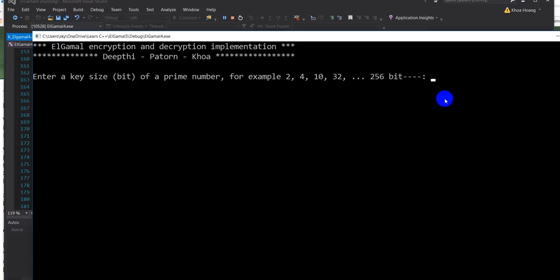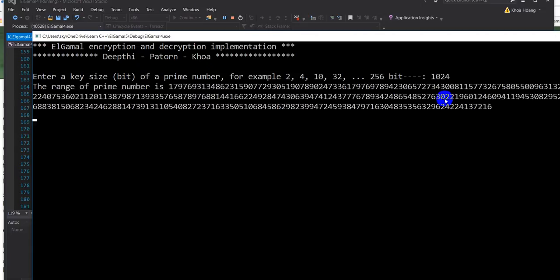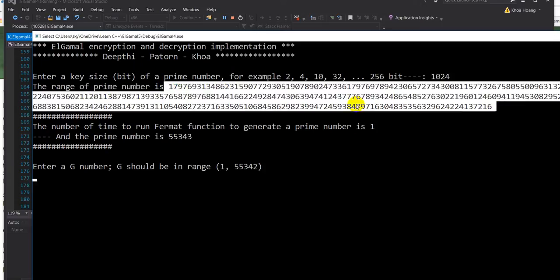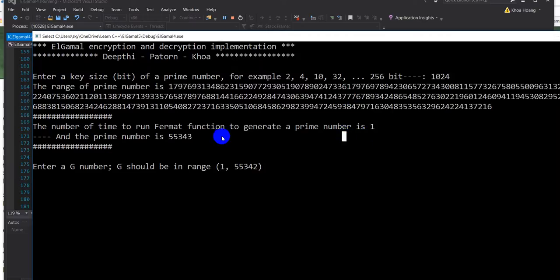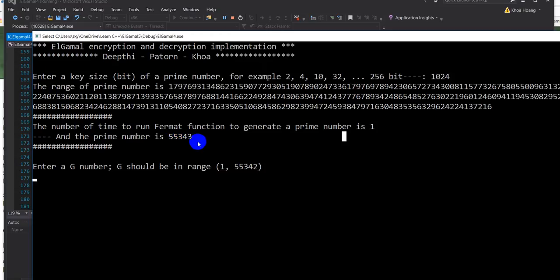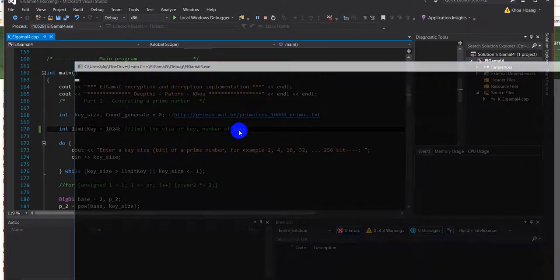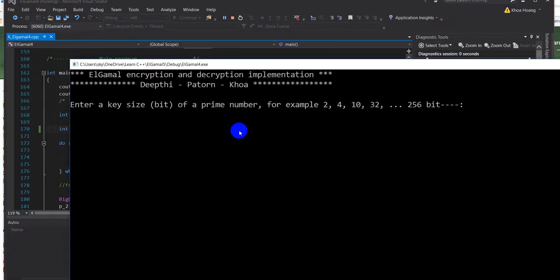Let me run it. Okay, so first the user is asked to enter the size of the bits. Let me enter 1024 bits, okay. So the program will run, it will take time to generate a prime number in this range from 1 to this much - I don't know even how to say it, billion billion number to generate. So it only takes one run to generate this prime number.